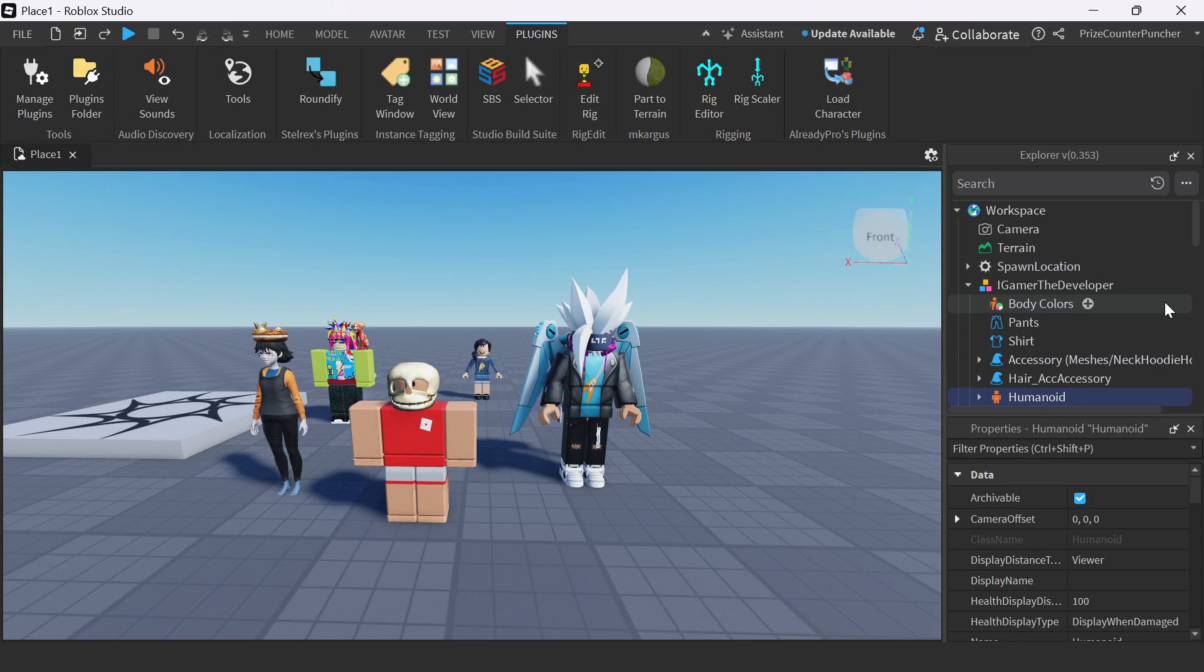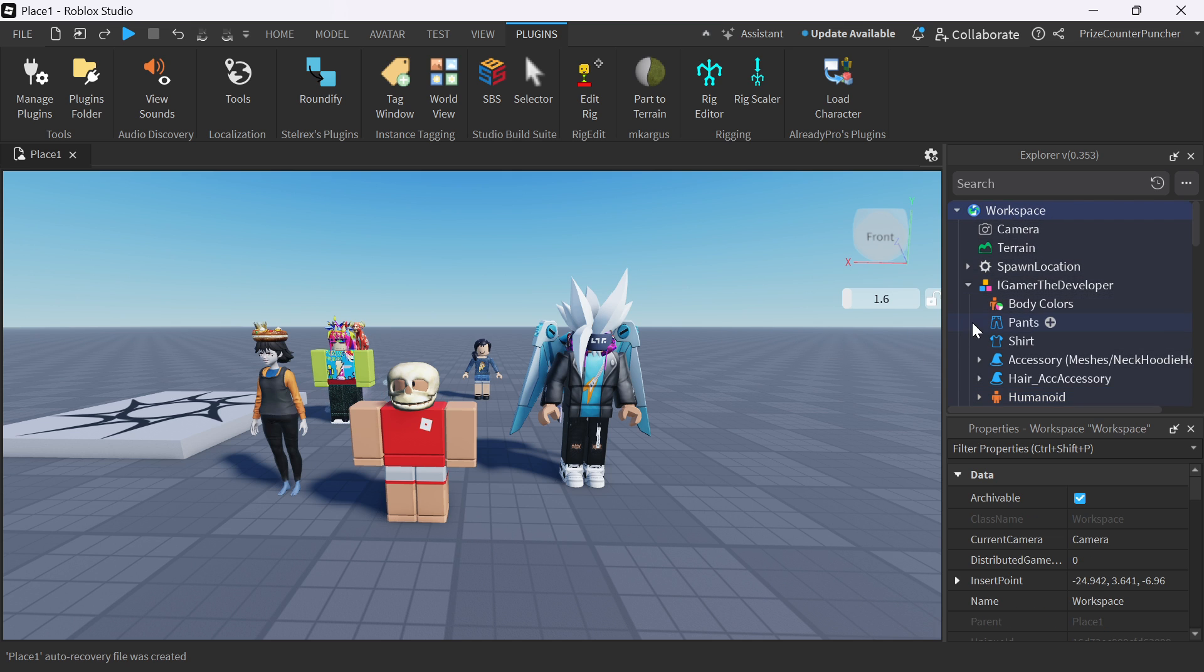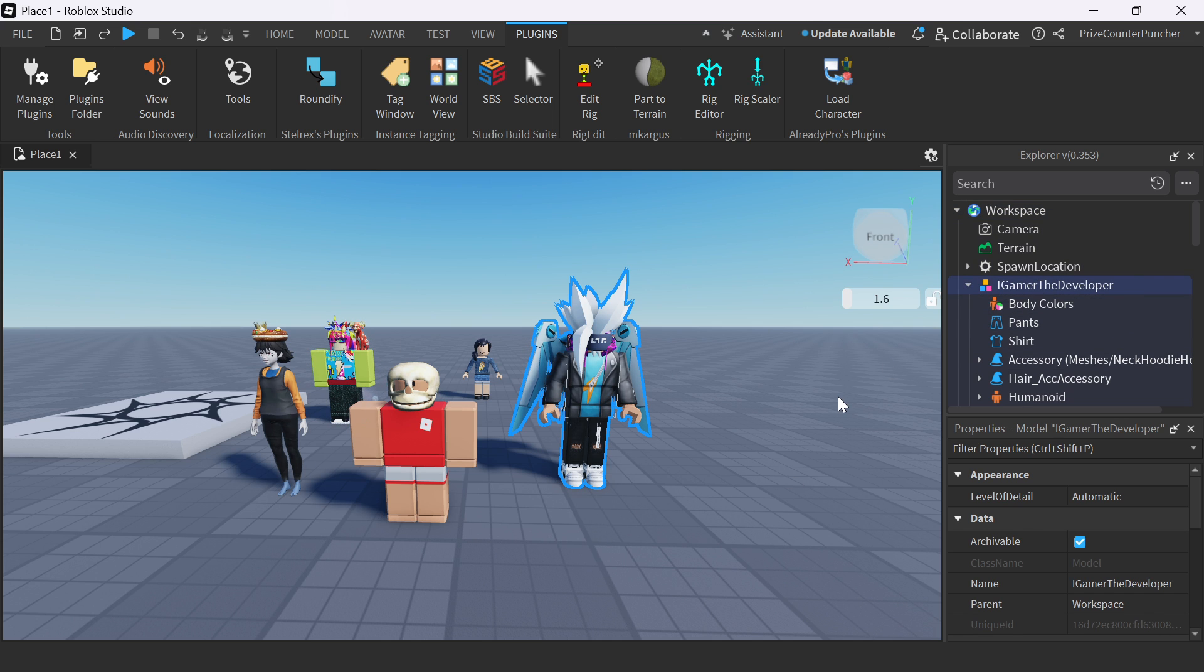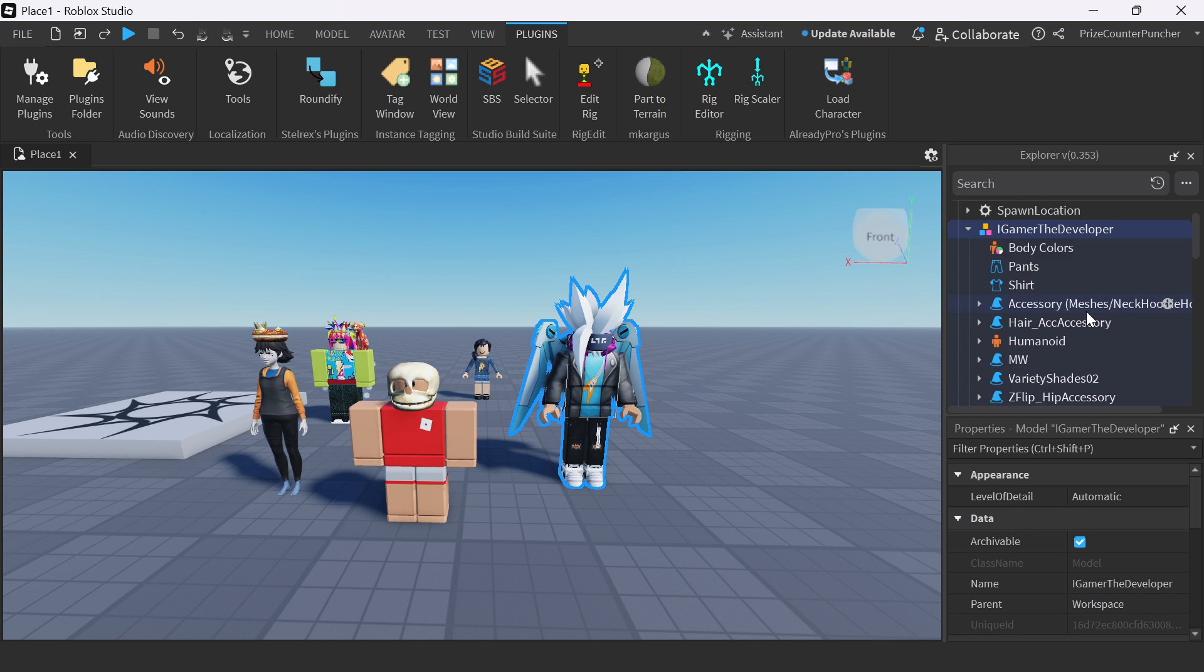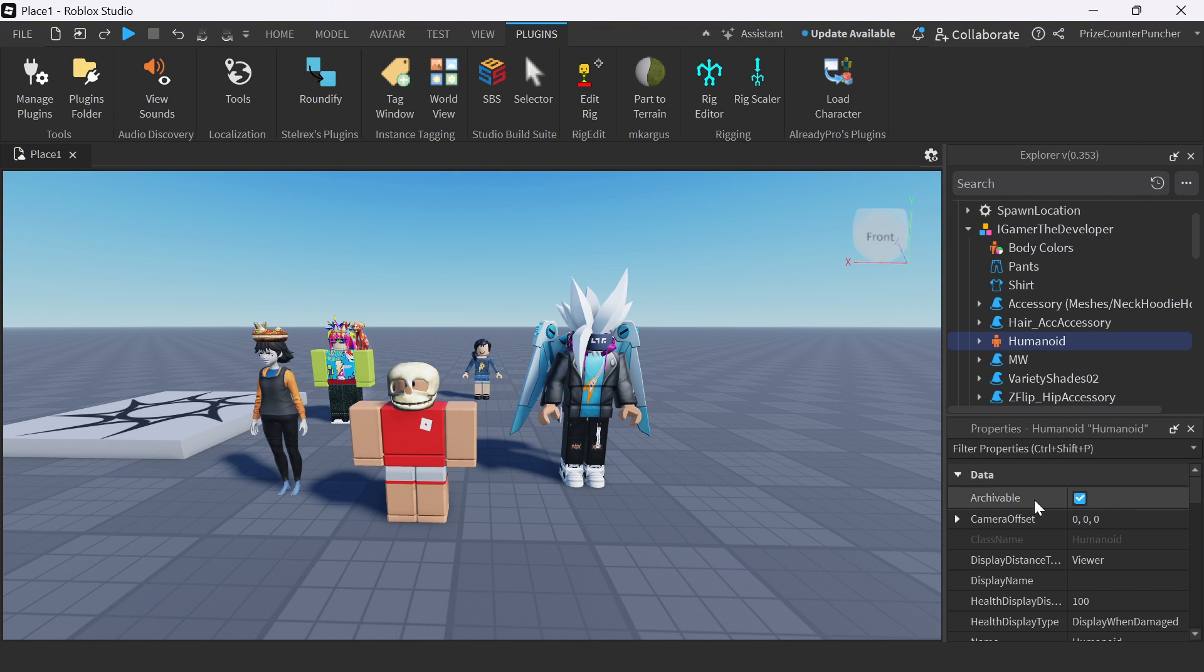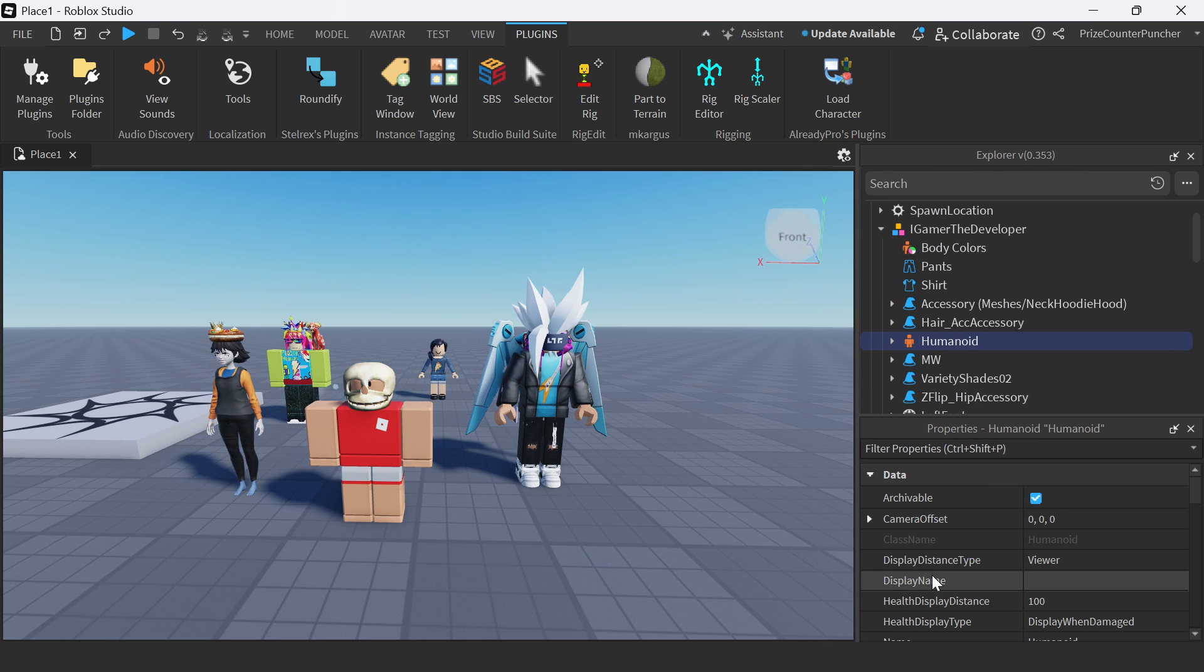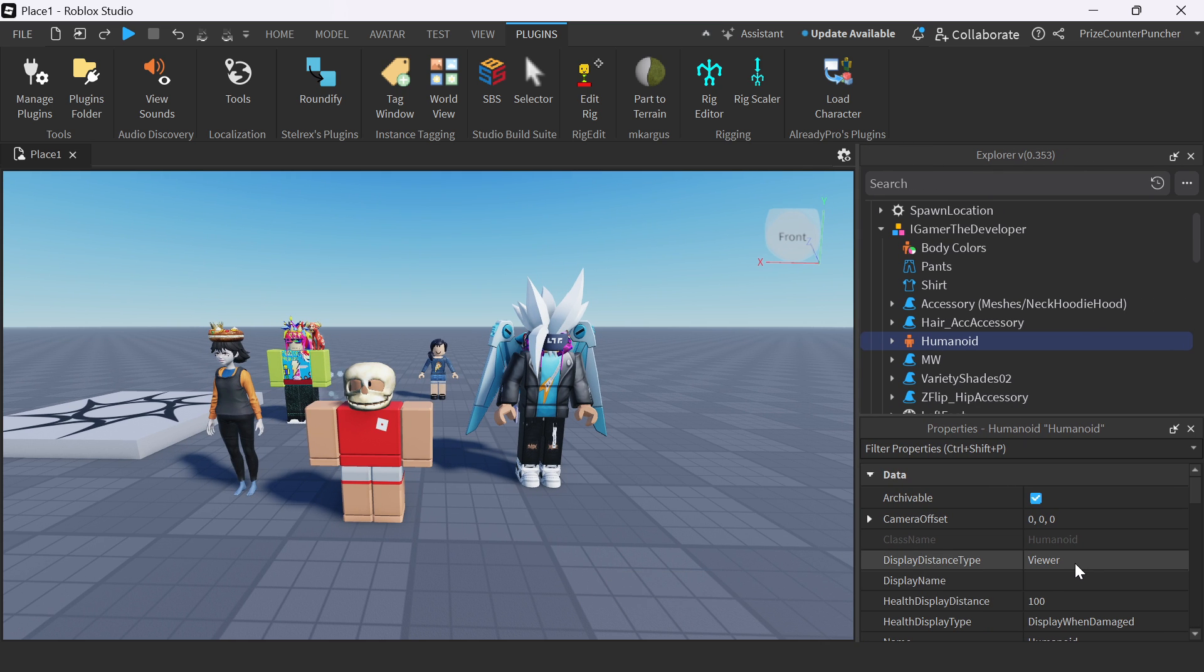Let's say if you want to remove the names over their heads. What you want to do is go to the workspace and look for those characters. For example, here is the iGamer, the developer. I'm going to go to his humanoid object. And I'm going to search for a property called display distance type. Instead of viewer, I'm going to select none.